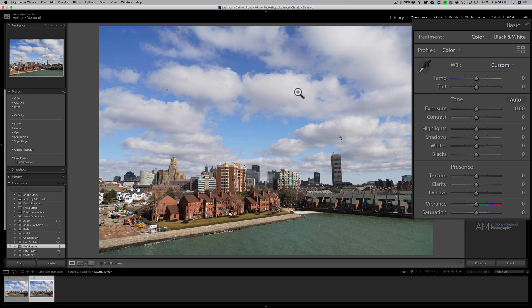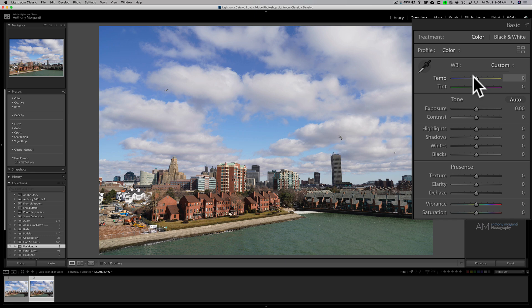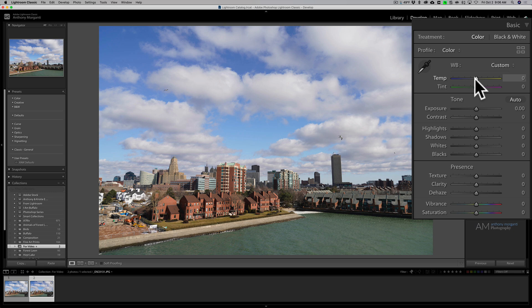But you can affect it with these sliders, the temperature and tint slider, or actually the eyedropper tool, and we'll talk about that a little bit more in a moment. So we have this major difference where the raw file isn't committed to a white balance. It shows you one, the one you had set in the camera, but you could change it at will to anything you want in that dropdown, whereas the JPEG has that white balance kind of baked in.